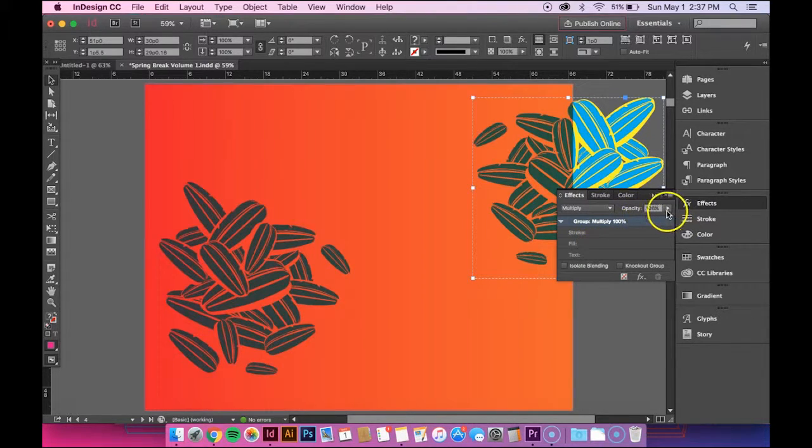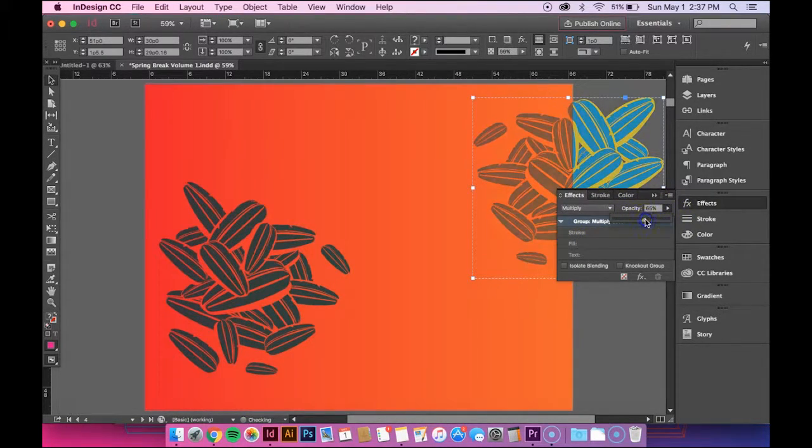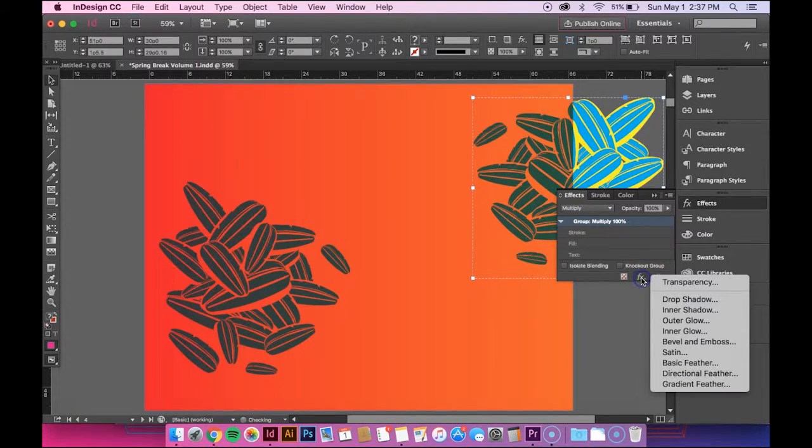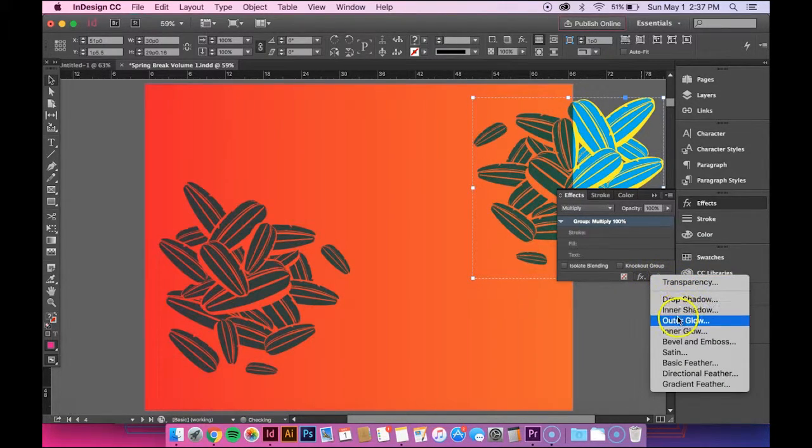But you can also change the opacity in this panel. And you can also go down here and access these other effects.